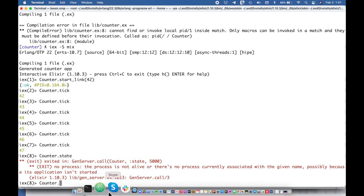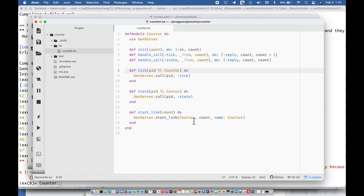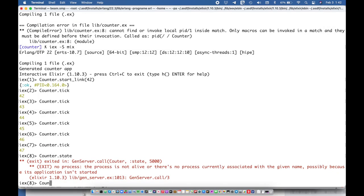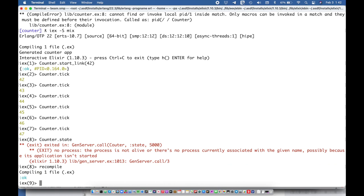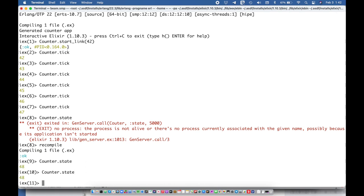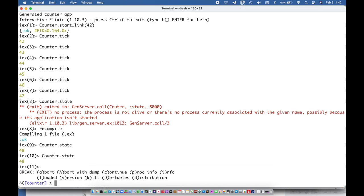And then I could say counter dot state. Oh did I not do an implementation for that? I probably didn't but we can fix that real quick. Let's do recompile to pick up the new one.